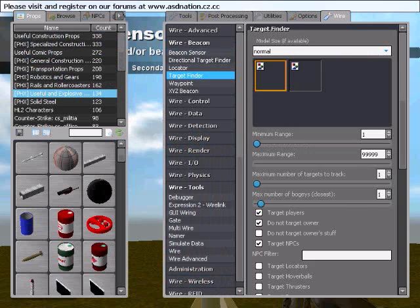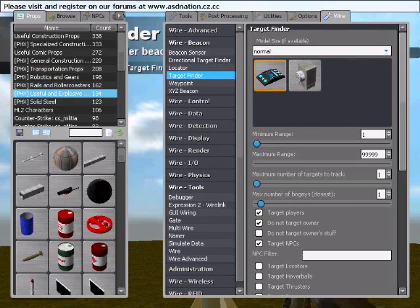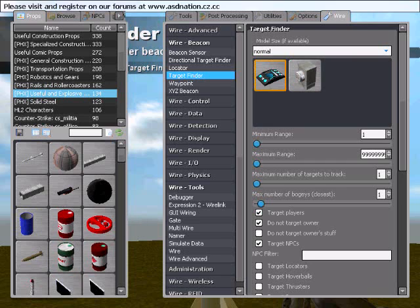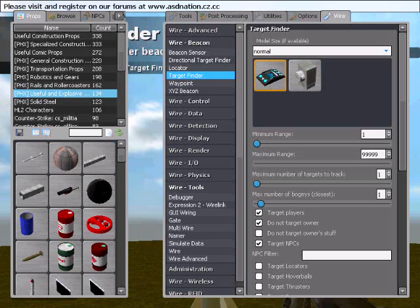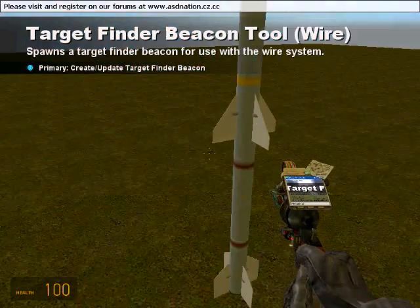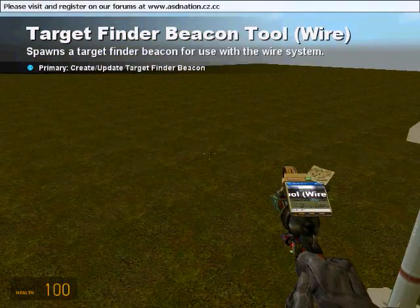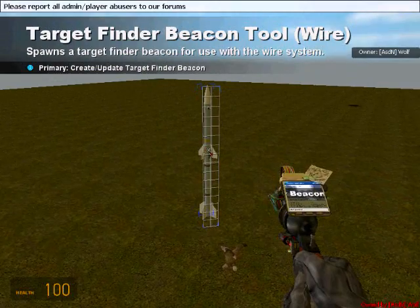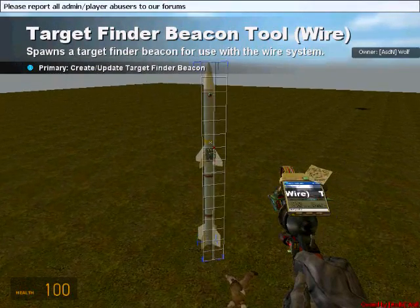Now we need a target finder. And I have the range huge number, just a massive number just so it can track people completely across the map. You're going to need to make that a massive number that way it tracks people where stuff needs to go. I have target players, do not target owner, and target NPCs checked. And I have do not target owner stuff unchecked due to the fact I'd like to be able to test this on NPCs without killing my members stuff.